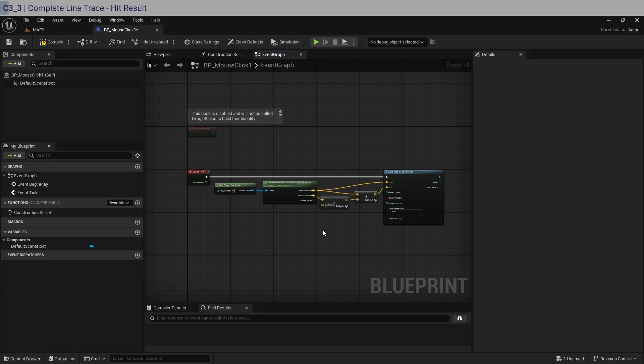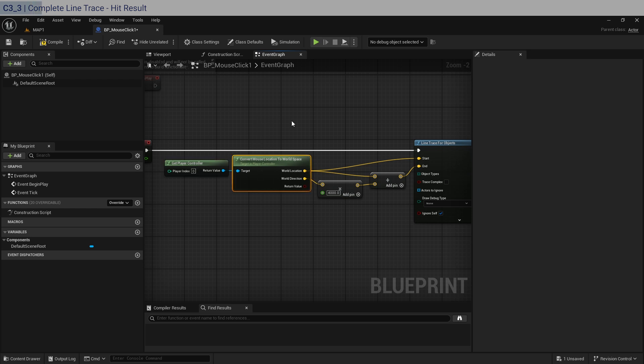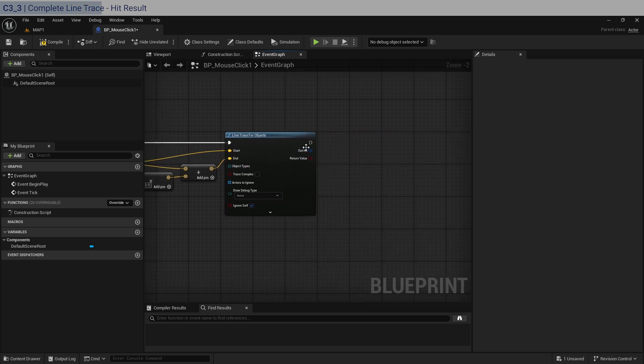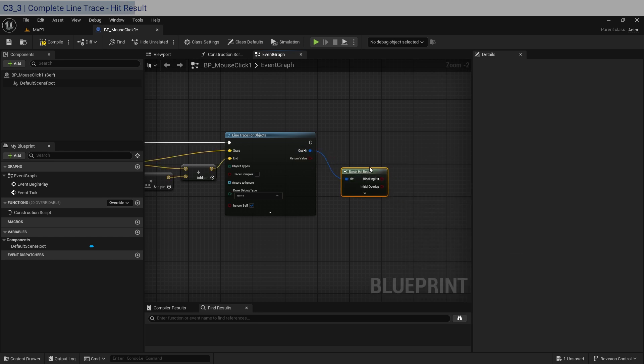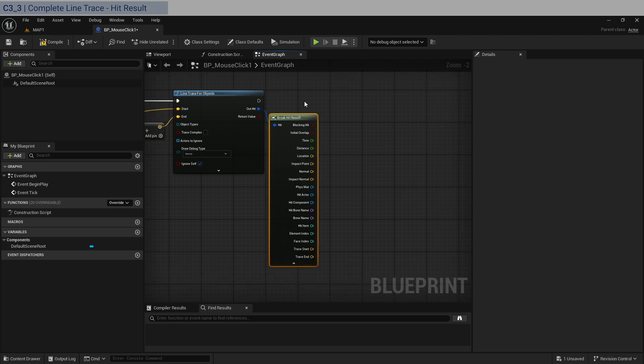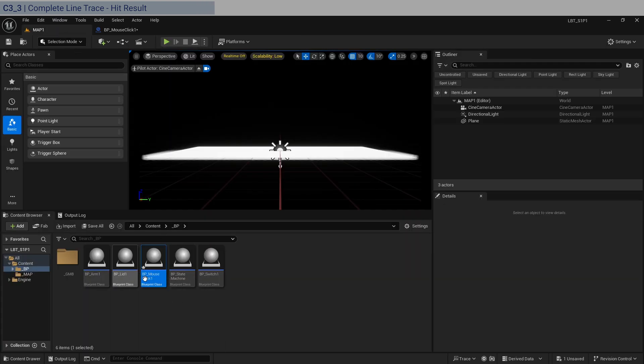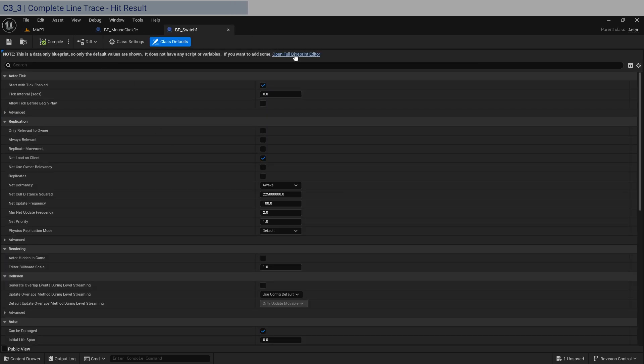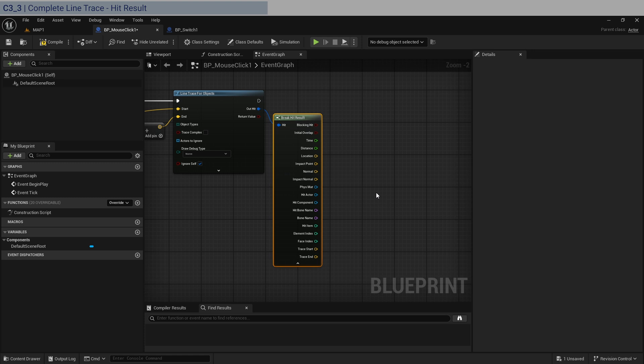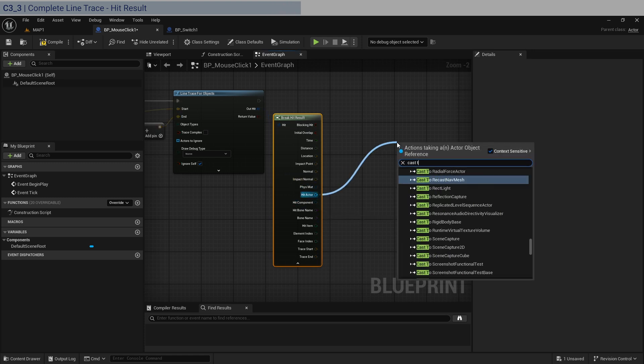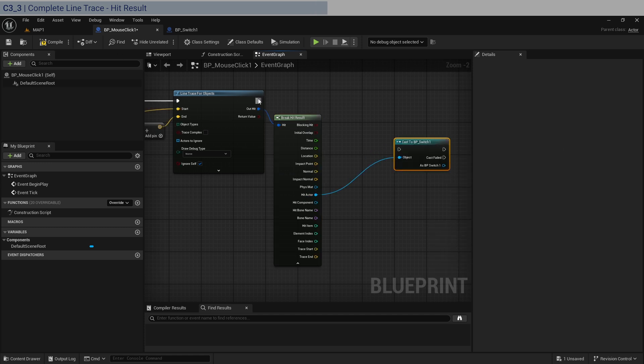So now you should be able to understand what this is doing. So we have that camera here. And then we get the location in world space of where the mouse is. And we get the endpoint. And when we get a hit, this is where the hit comes out, out hit. What we do is we break the hit result. And these are all the possible information we can get from the hit. And what we basically need to get is whether the thing we're hitting is of type BP switch. Now, I think we have to open this and compile. And then come back and then hit actor. We should be able to cast to BP switch one. There you go. Perfect. Now get this.